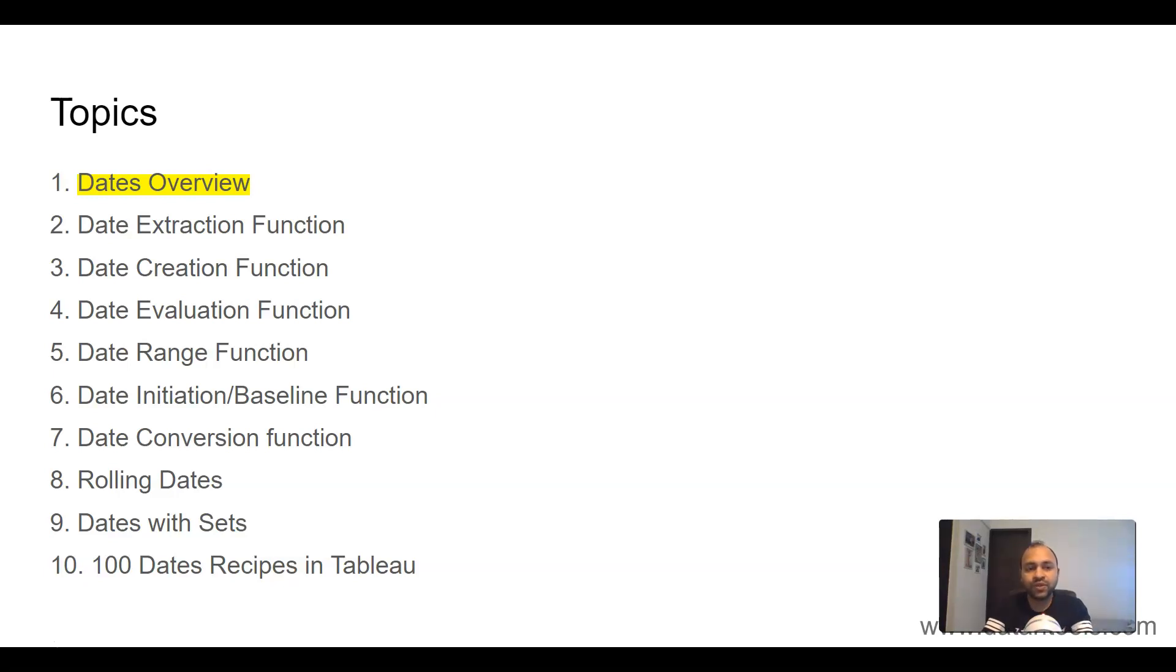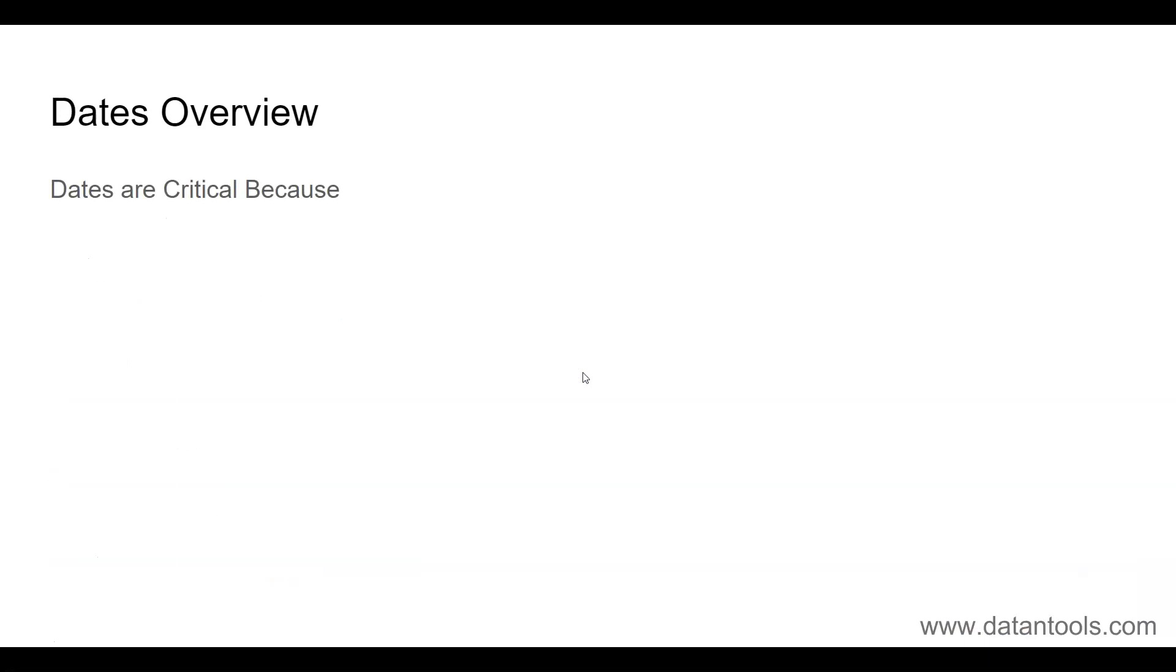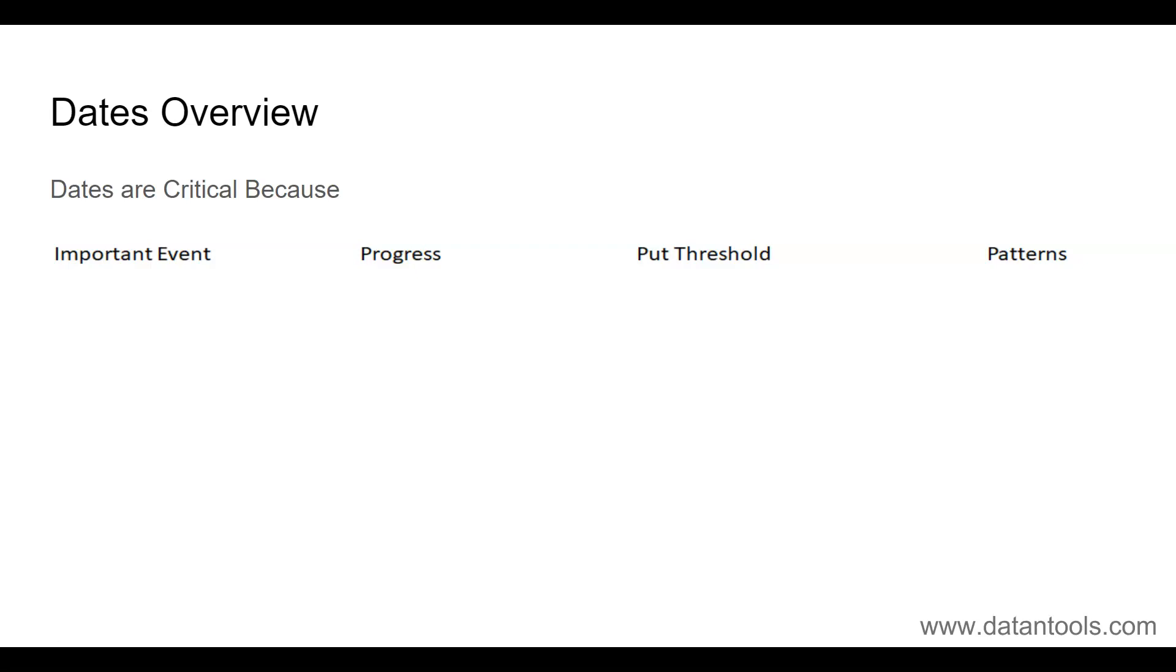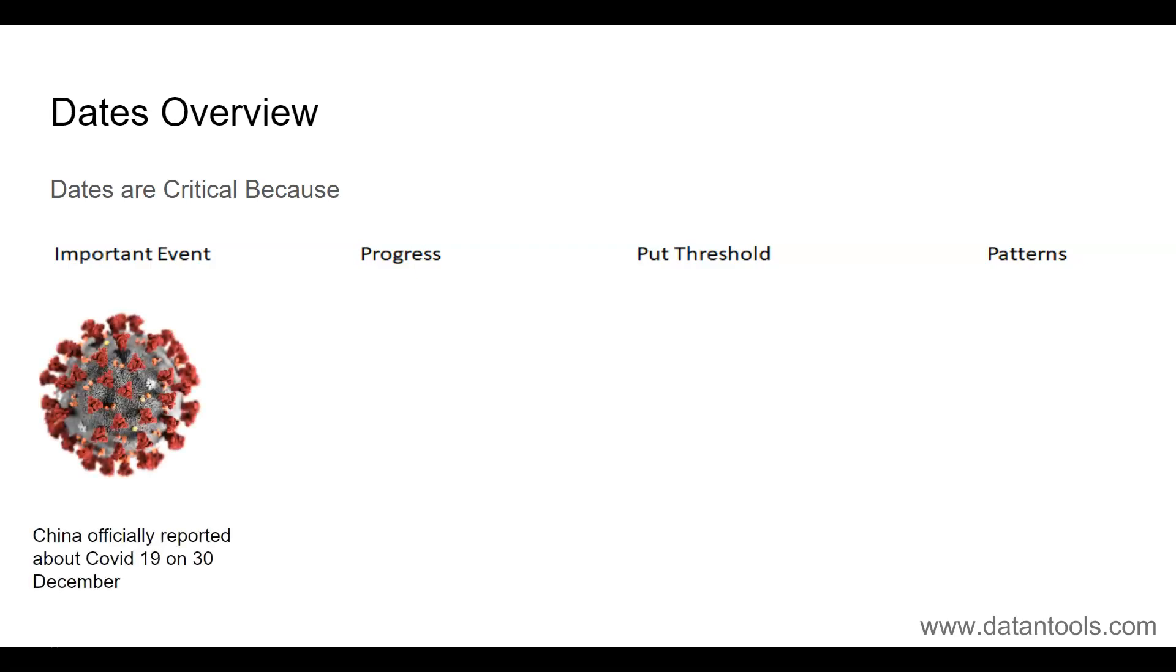Let's start with the date overview. Dates are critical because they indicate important events, they indicate progress, they help us put some threshold based on a particular date, and they have patterns that inform us about some of the recurring problems within the dates or within the business that we are having.